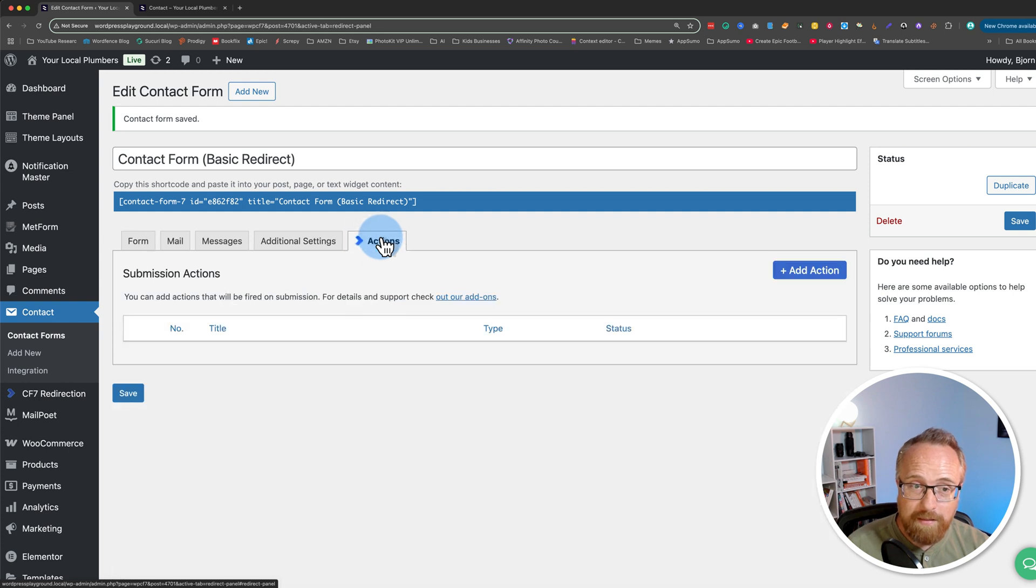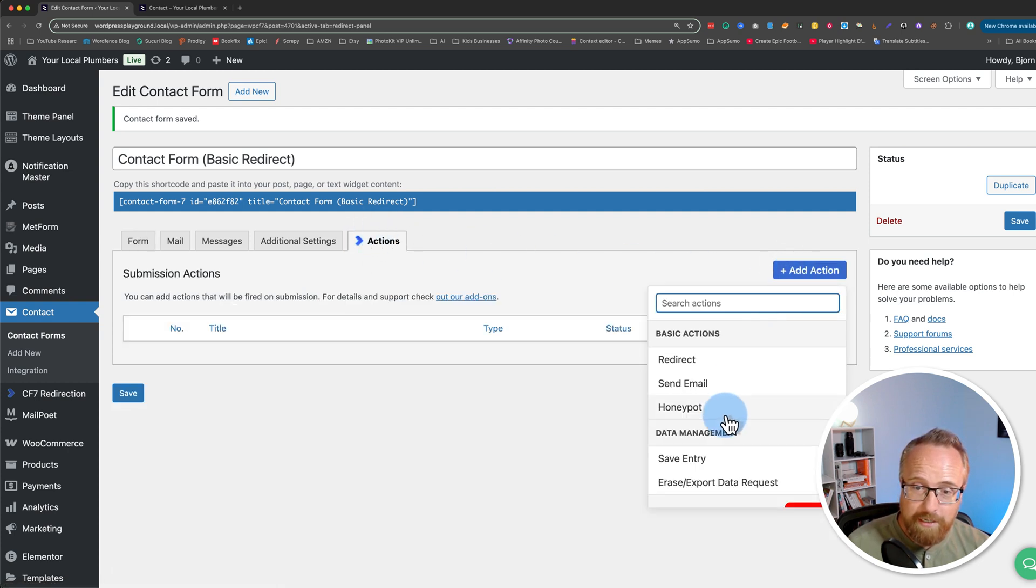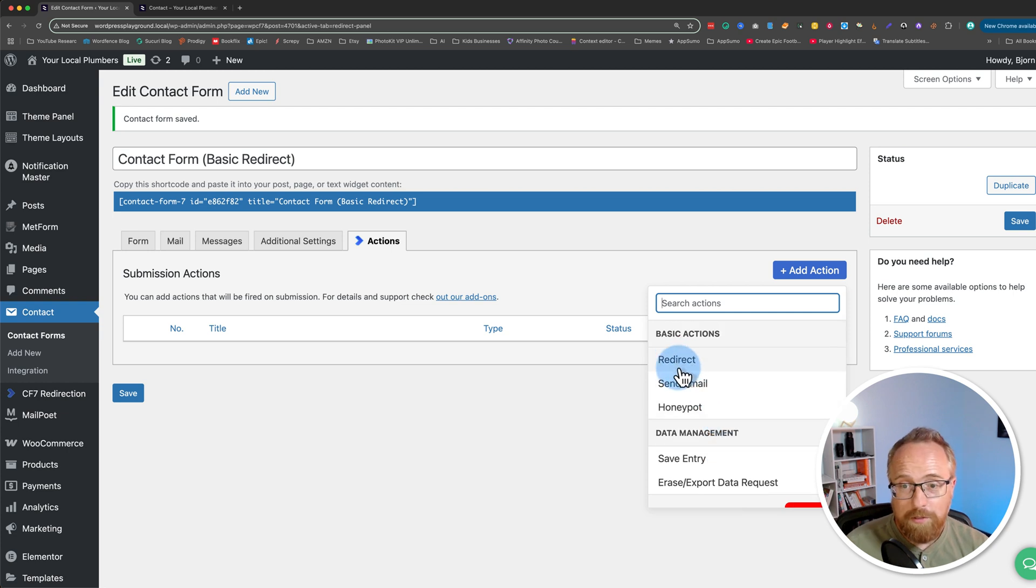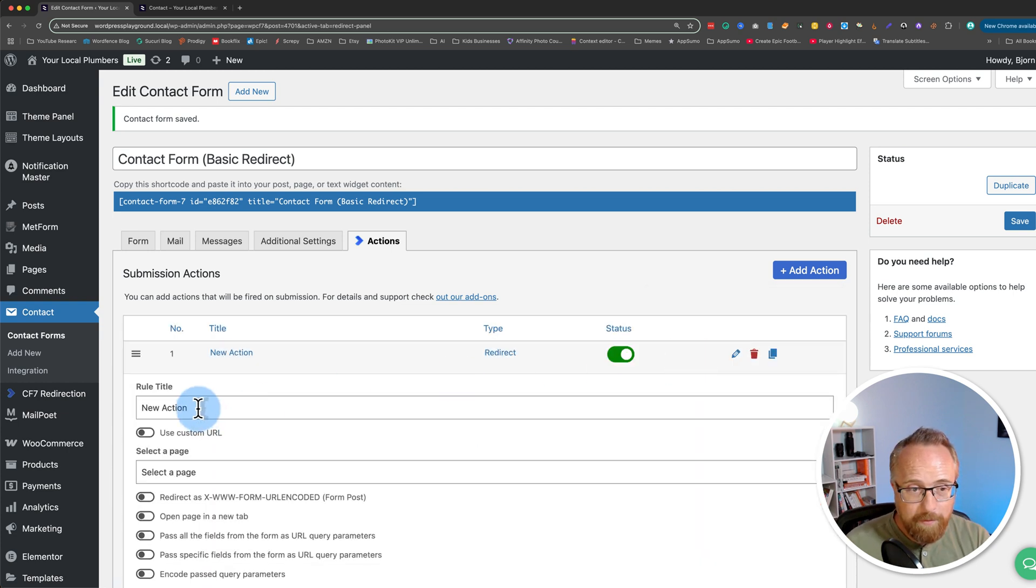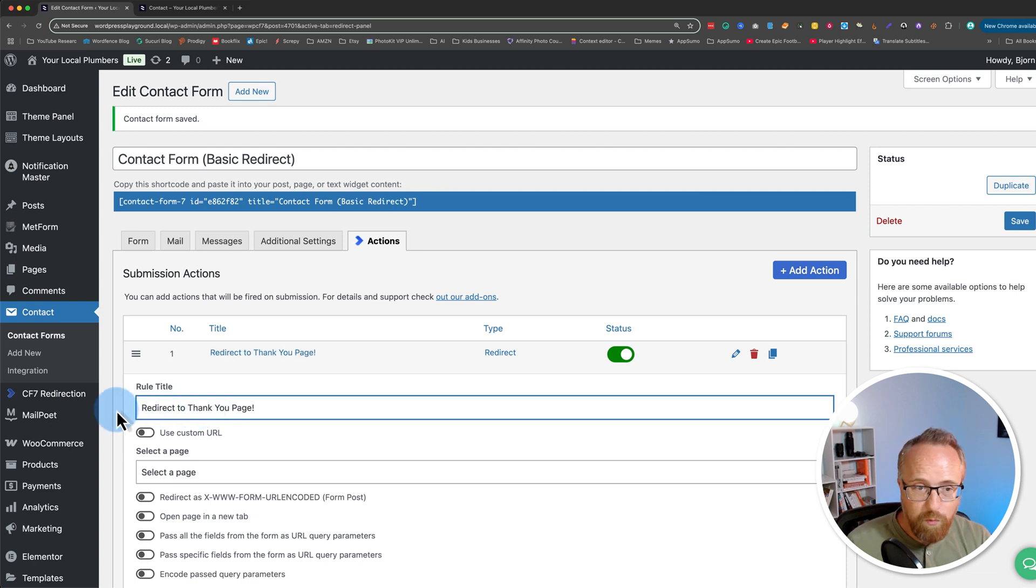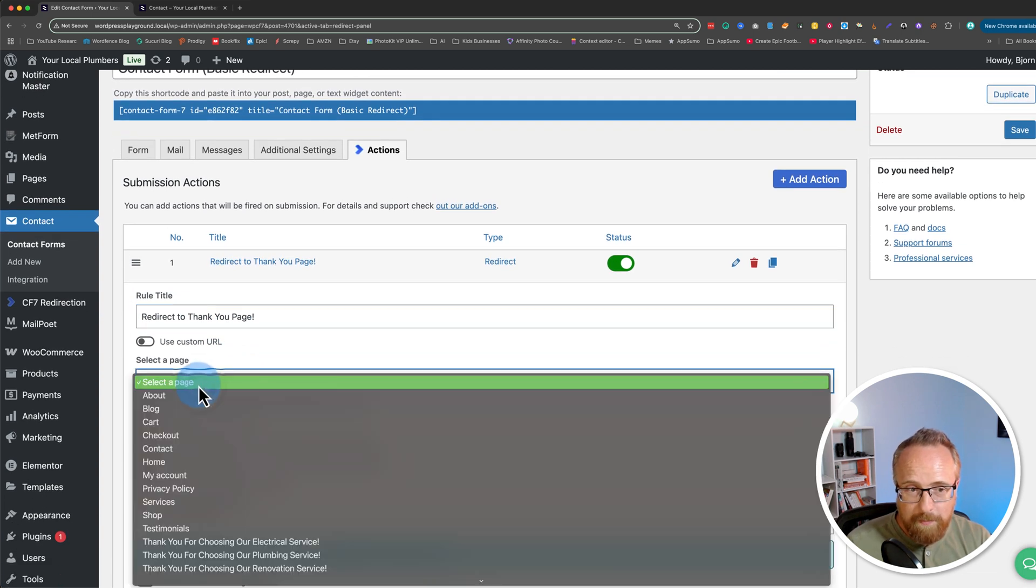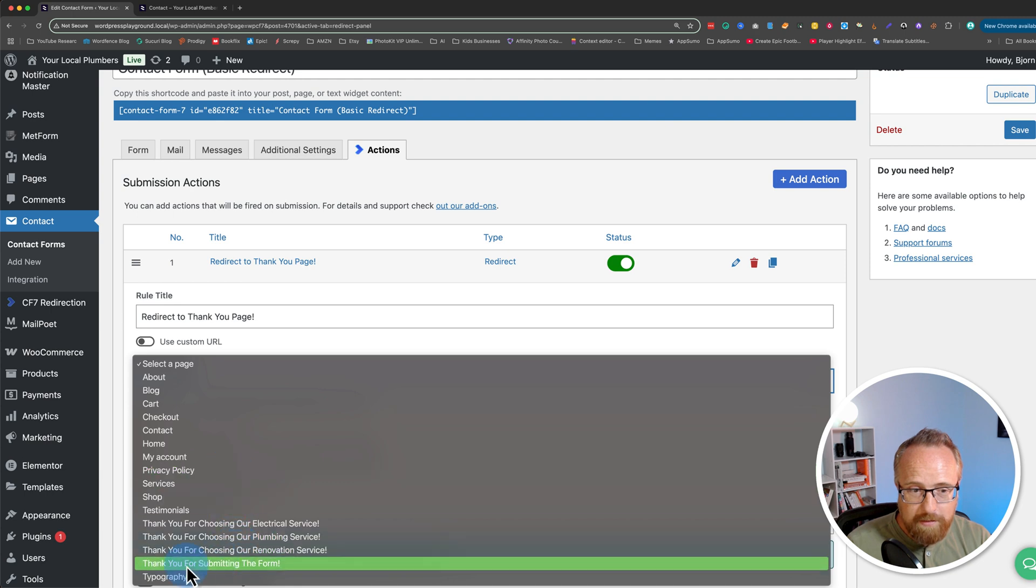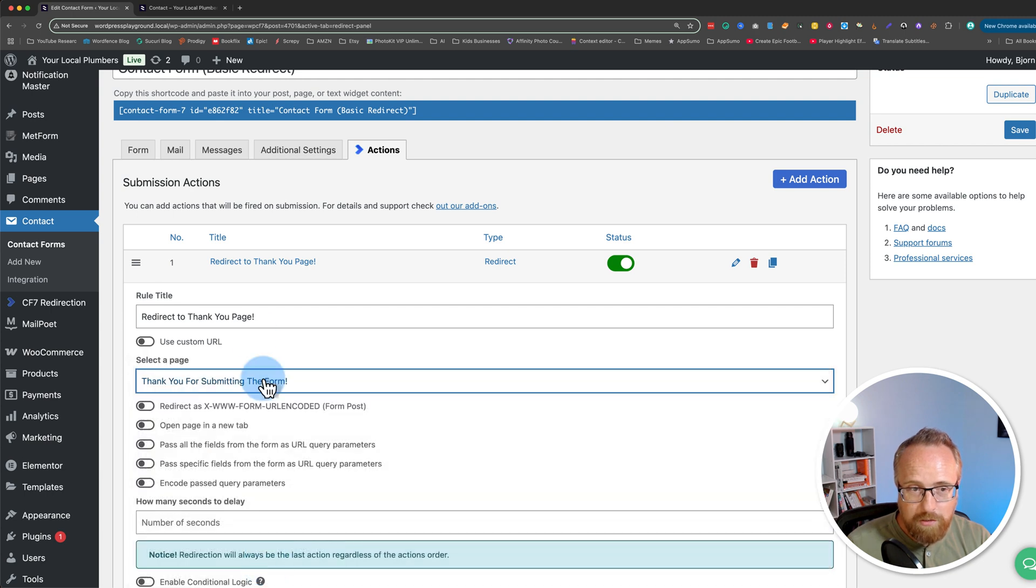When I click on that tab, I can click on Add Action, and we can add lots of different actions. For this video, we're going to focus on the Redirect action. I'm going to click on that. I'm going to rename this action to Redirect Thank You page. I'm going to choose a page I created already, which is the thank you for submitting the form page.